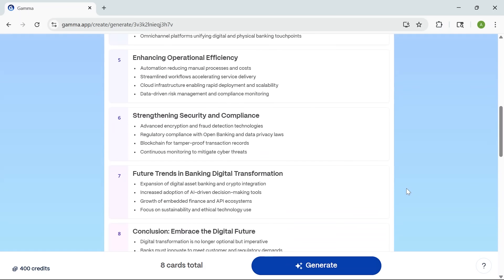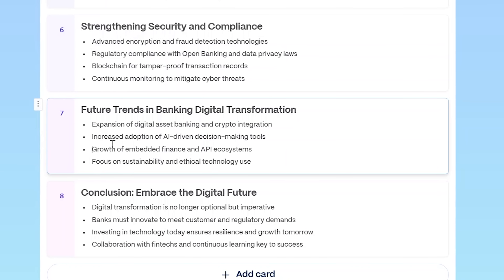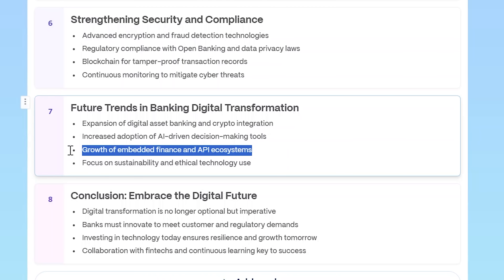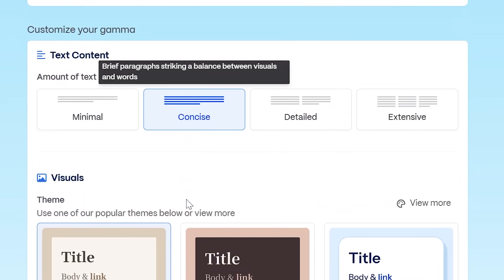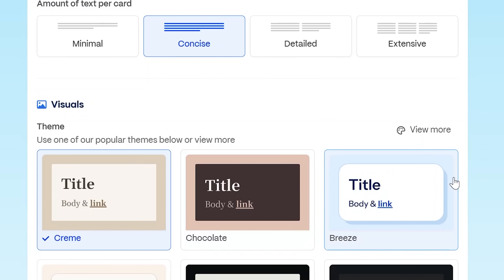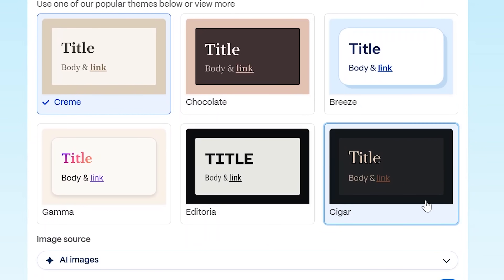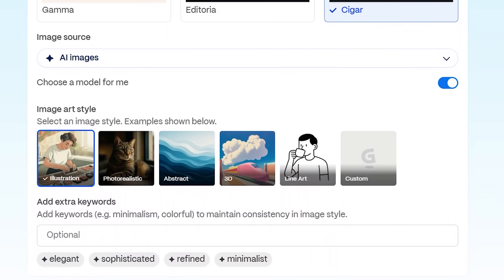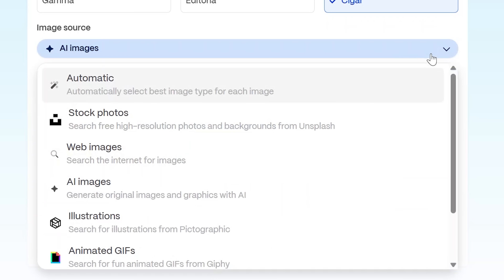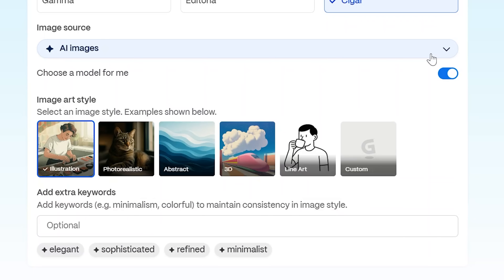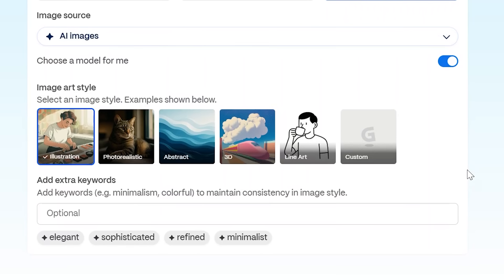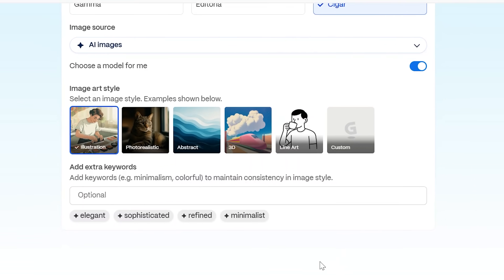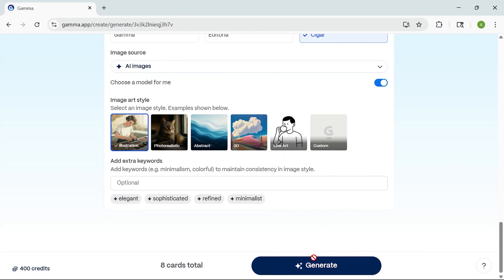In just a few seconds, I get a full outline with suggested titles and content for each slide. Now that I have the structure, I can adjust a few more things, like how much text I want per card, what kind of theme to use, and where the images should come from. I can generate them using AI, use stock images, or other sources. I can even add custom keywords to fine-tune the visuals. When that's all set, I hit generate.